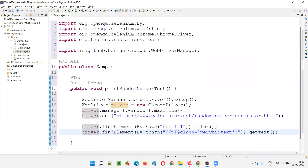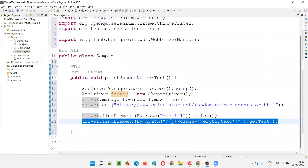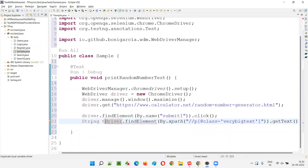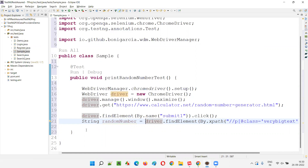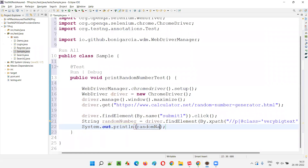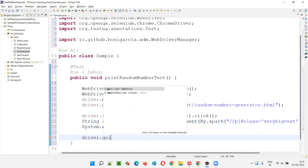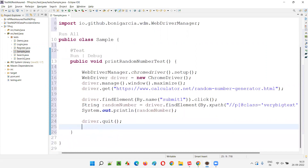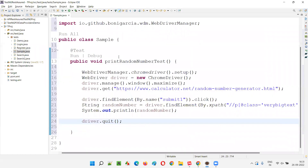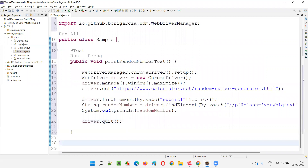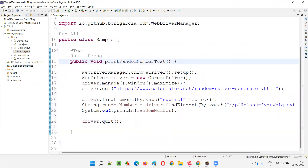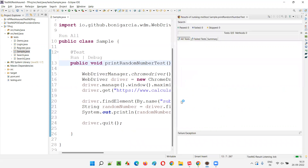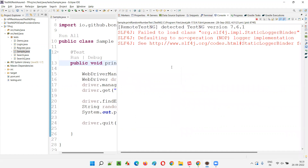I'll retrieve that text and store it in a string variable called 'randomNumber', then print it using System.out.println(randomNumber). After that, I'll quit the browser with driver.quit(). This is what I want to do. If I run this code right now, this particular test method will run only one time, and only one random number will be printed in the output.